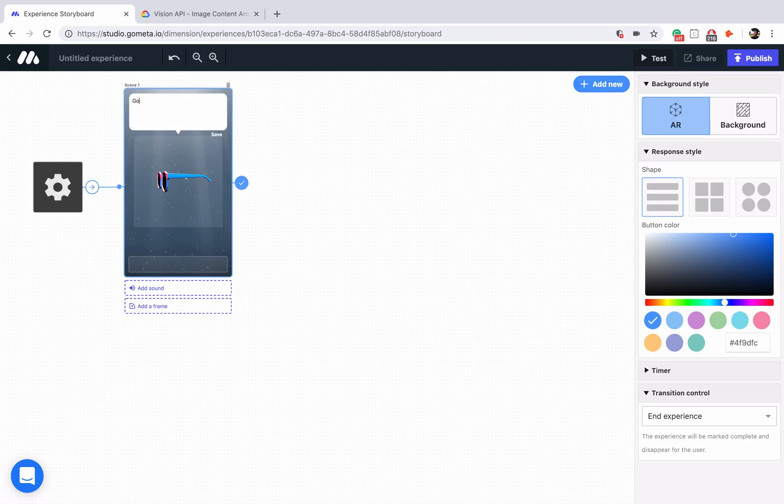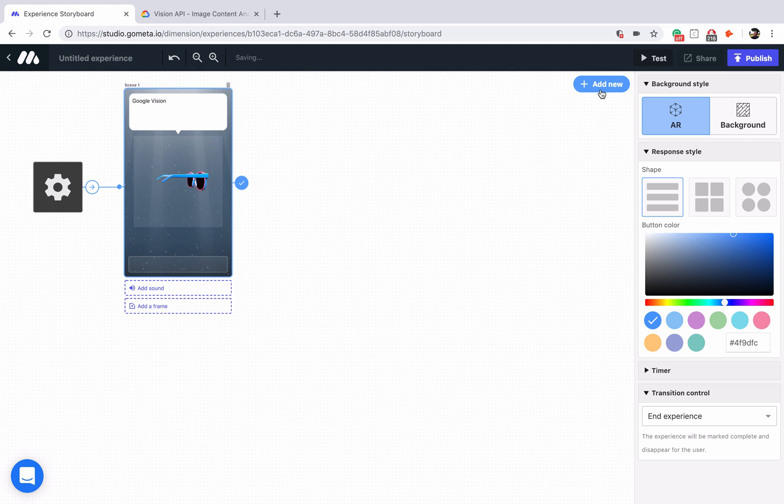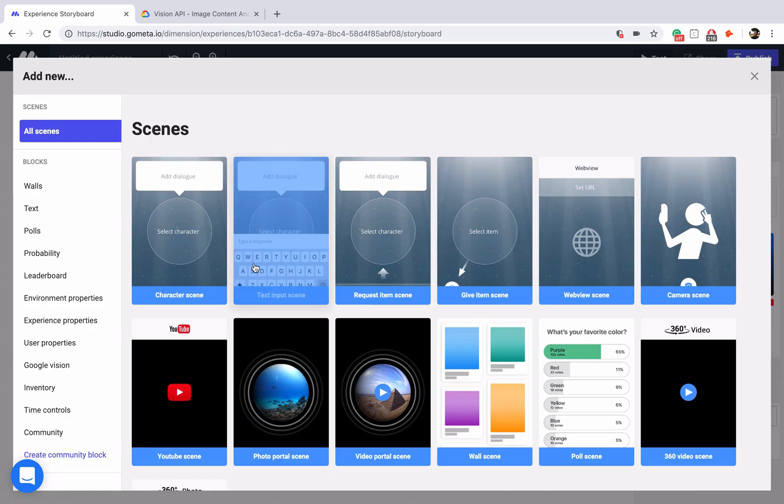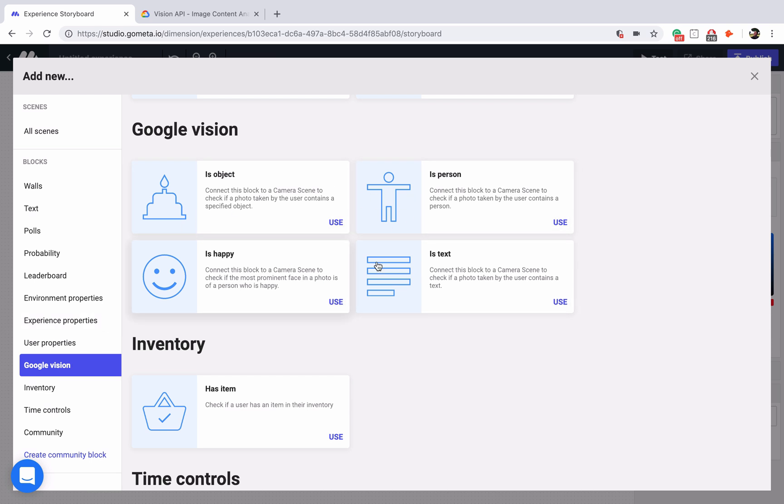In the top we'll type Google Vision and now let's explore the Google Vision blocks by going into the add new menu. Click on add new and then click into the Google Vision section. You can see that there are four blocks here: is object, is person, is happy, and is text.